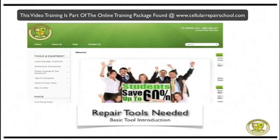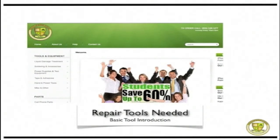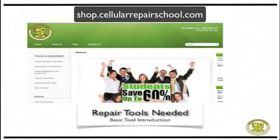Before we get into that, I want to tell you guys — as you can see right here on this screen — students can save up to 60% by ordering or purchasing tools through our site. We like to reward our students for being our customers and coming to our school for their training and resource needs, so we give you great discounts on all of these tools. Just about all these tools are available at shop.cellularrepairschool.com.